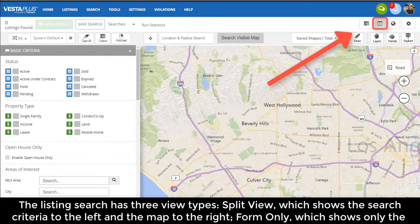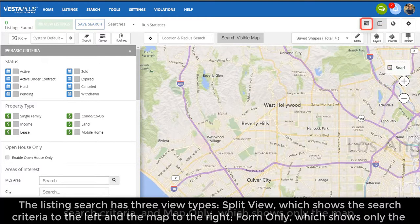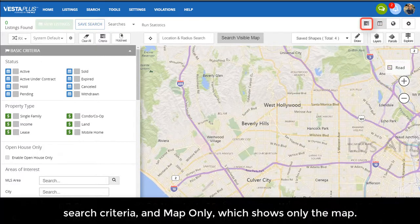Split view, which shows the search criteria to the left and the map to the right. Form only, which shows only the search criteria. And map only, which shows only the map.